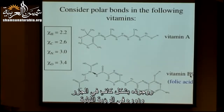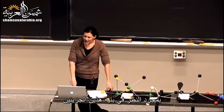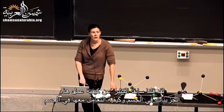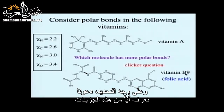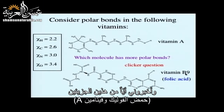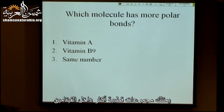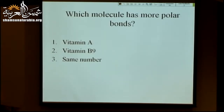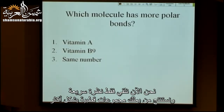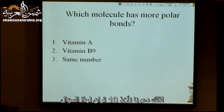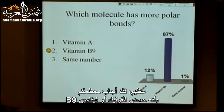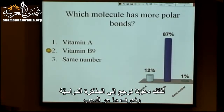Vitamin A — you've probably heard about getting enough carrots so you can see at night; it's important for eye health. Looking at the structures of vitamin A and vitamin B9, we can already say a lot about how they function in the body. Most of you correctly identified that folic acid (B9) has more polar bonds.